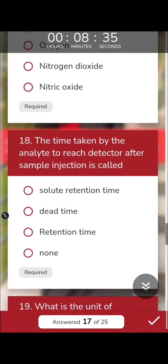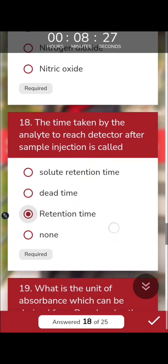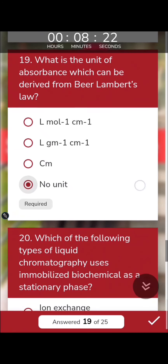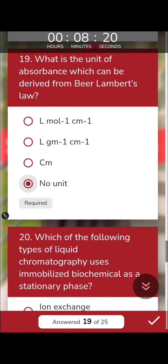The time taken by an analyte to reach the detector after sample injection is called the retention time, which helps identify the solute. Absorbance has no unit — it is a dimensionless quantity because the concentration and path length units cancel out.